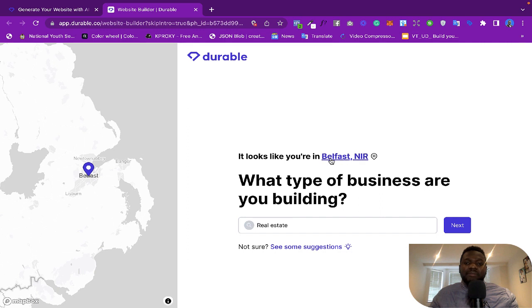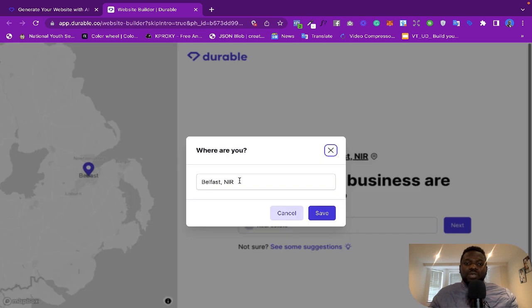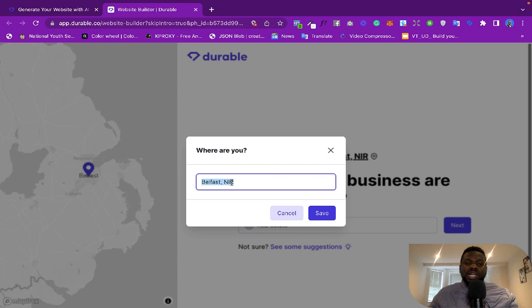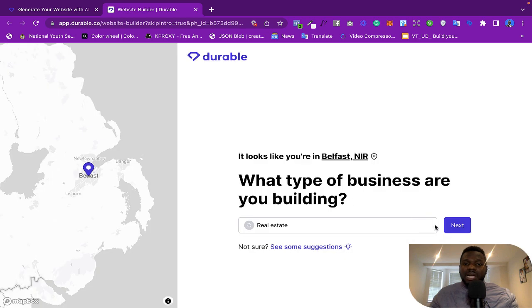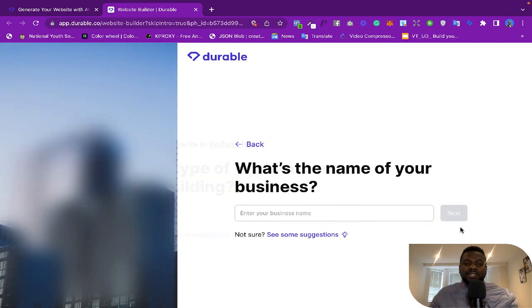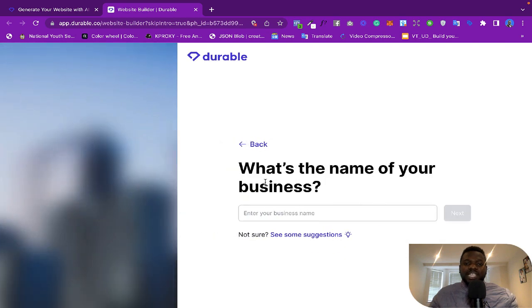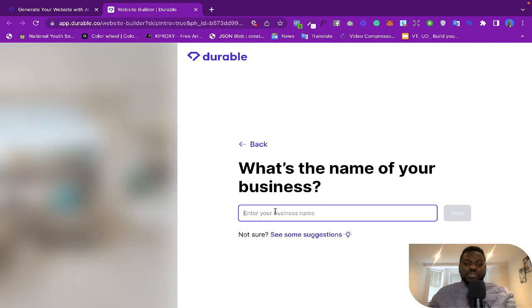And if you go back now you see here, this website actually automatically detected that I am in the UK, I'm in Belfast. That is why my location is here. But if you like to change your location, if you click on this you can change your location to whatever you want. So you can choose your location to whatever you want, but for now I'm just going to leave it at that. So I'm going to click on 'Next.'